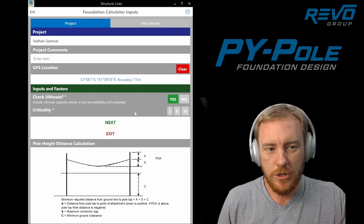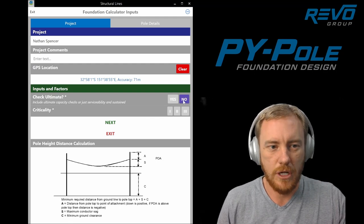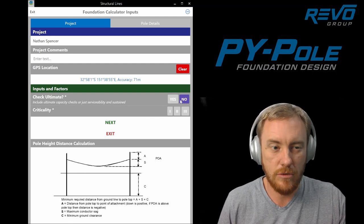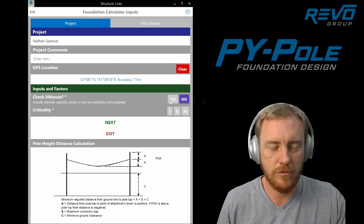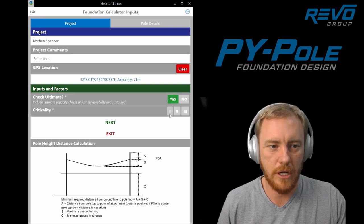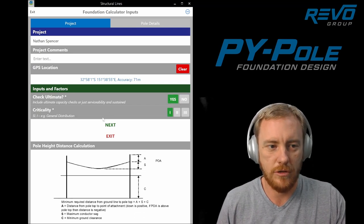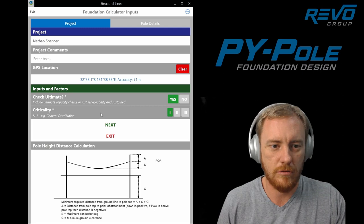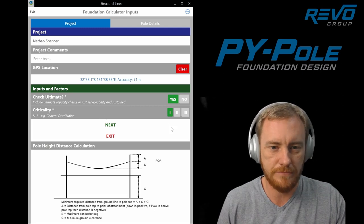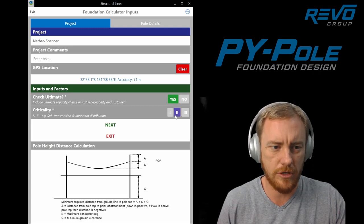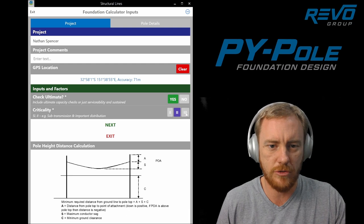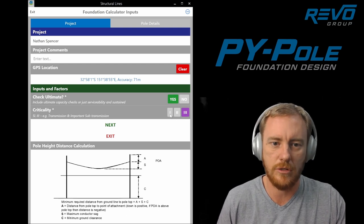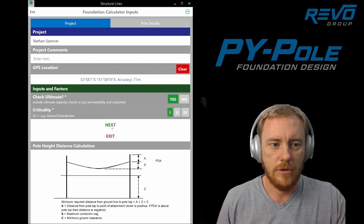Generally we want to check ultimate. Ideally I don't think we need to with foundation design for poles, but let's assume we are. Criticality just refers to the security level of the line. So here we're looking at general distribution, sub-trans or transmission. We'll go next.